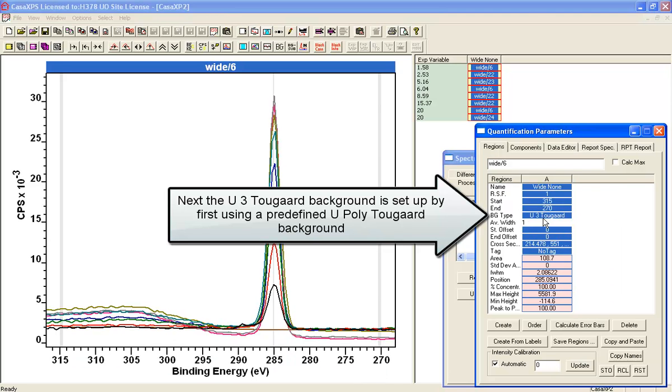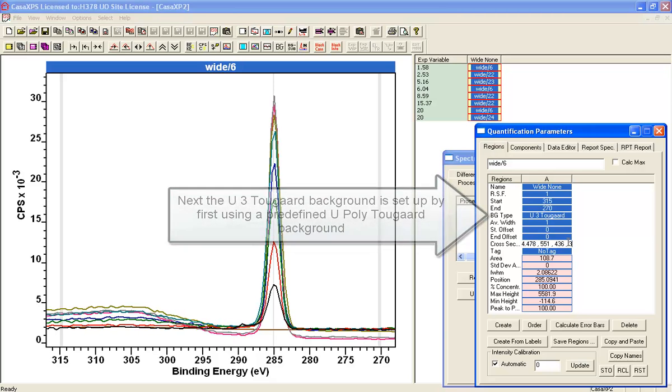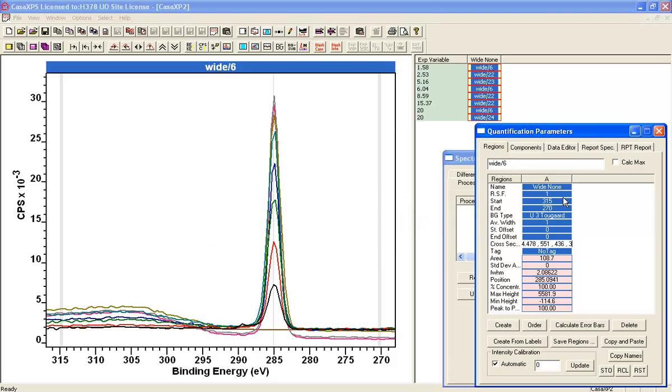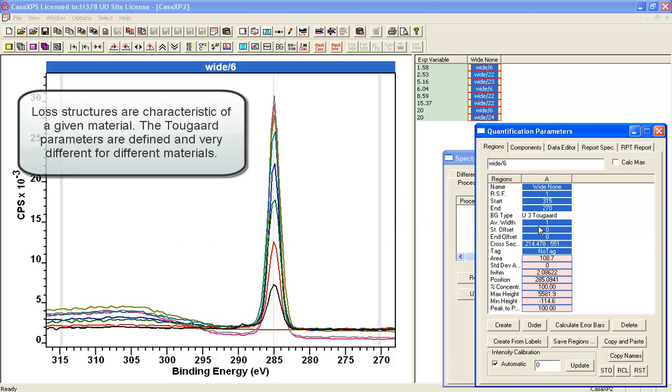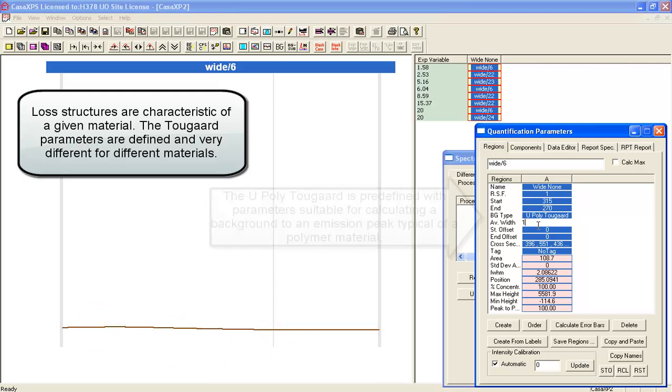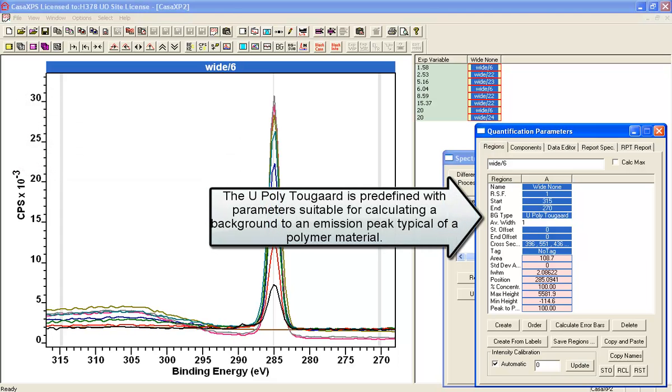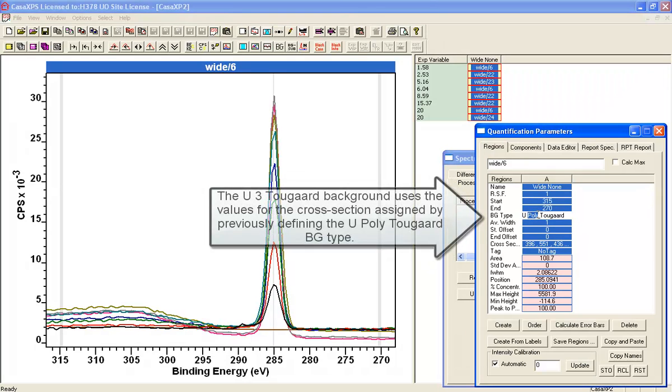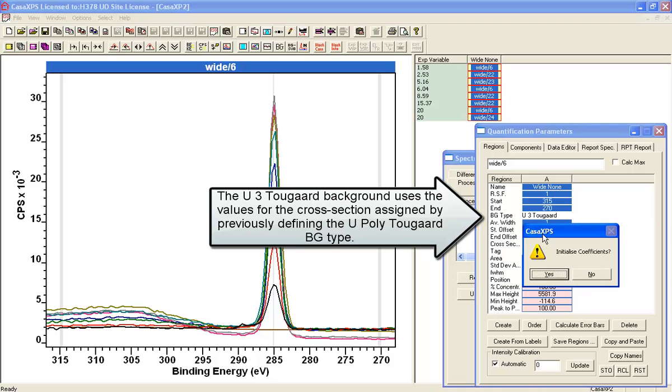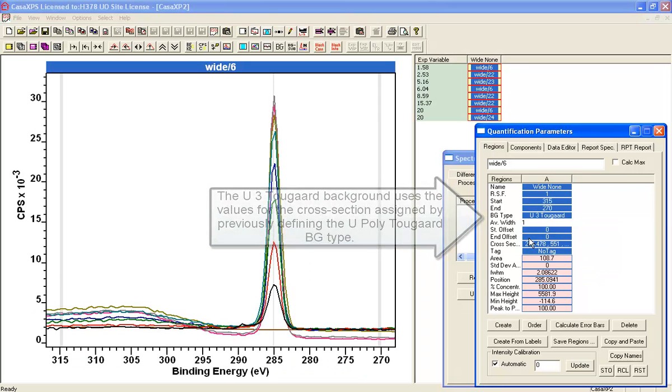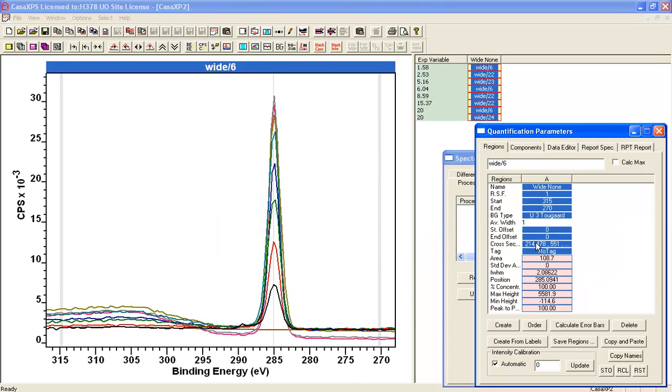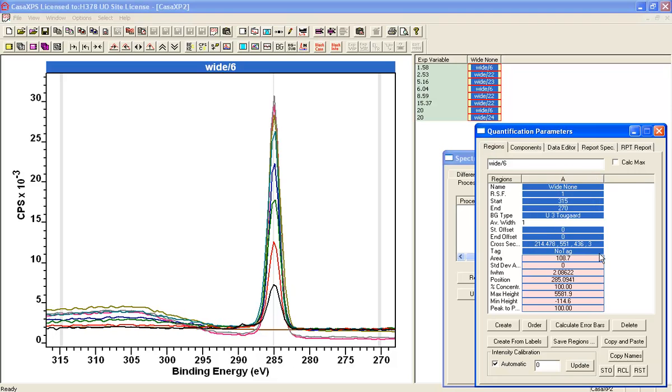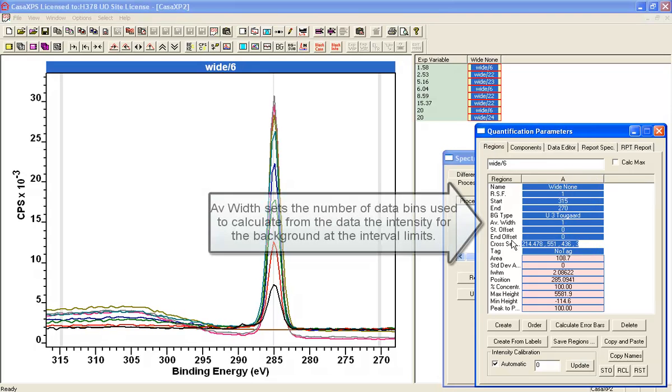But the U3 2GAR doesn't really have any predefined parameters that will work for this particular type of data. And we have a poly form of the 2GAR background which is predefined. If I set that first, that's going to give me a set of parameters. And if I return it to U3 2GAR background type and I don't want to initialize the parameters, I've now got a background which is defined by the poly one in terms of these four coefficients here that it was previously set up for a material.